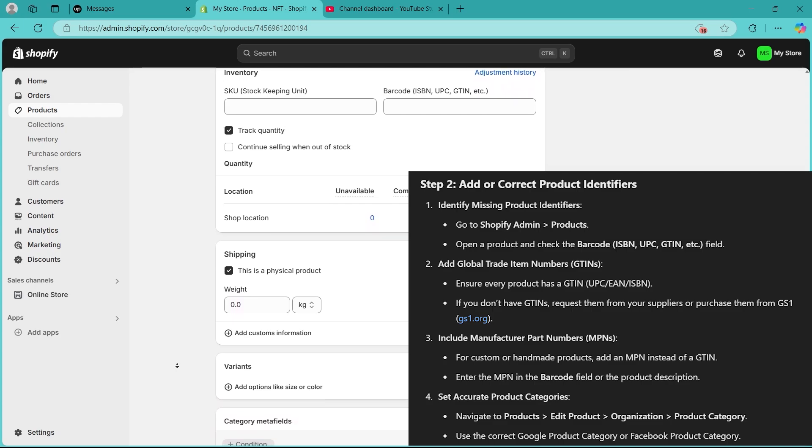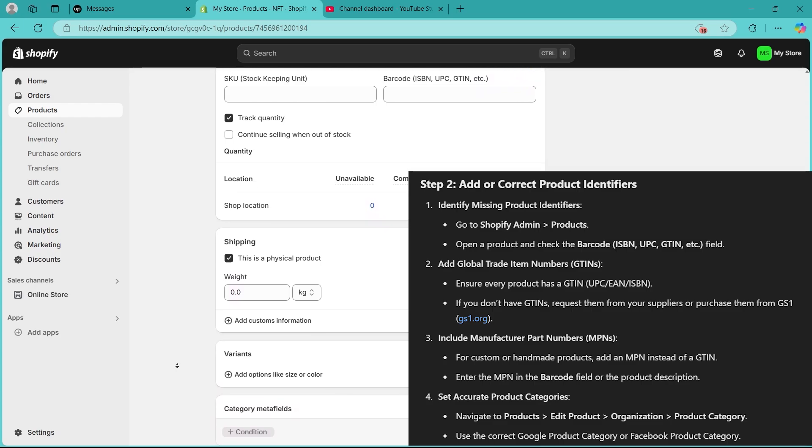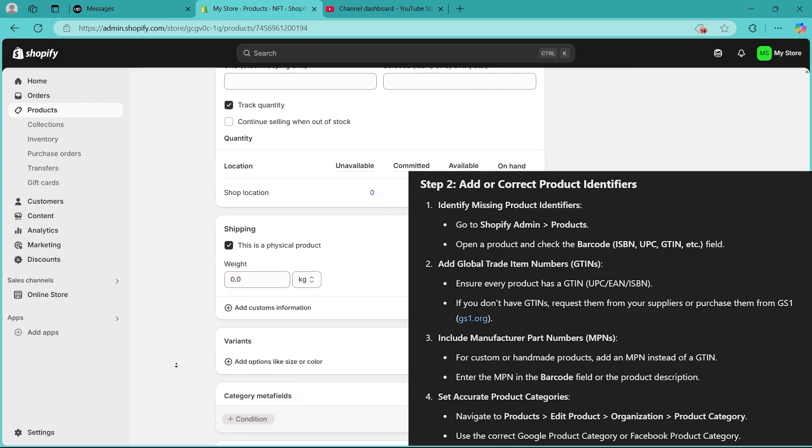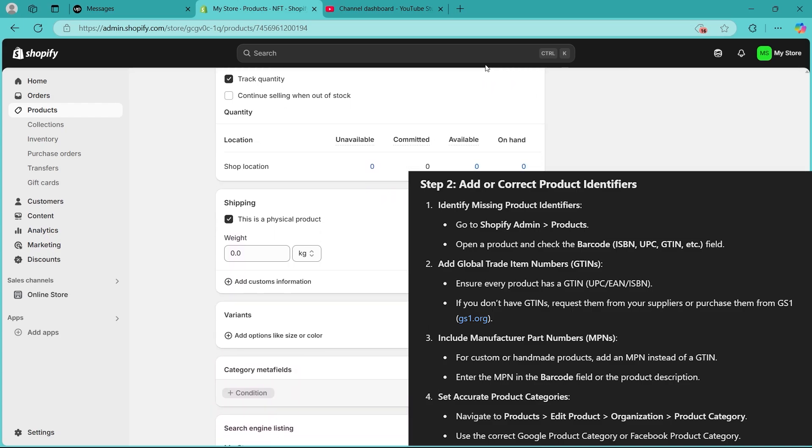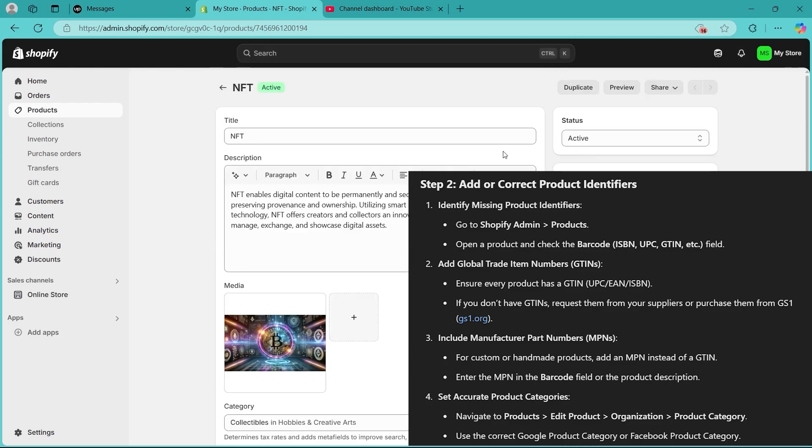If you don't have GTINs, request them from your supplier or purchase them from GS1.org. Include manufacturer part numbers, i.e., MPNs. For custom or handmade products, you can add an MPN instead of a GTIN. Enter the MPN in the barcode field or the product description. Then set the accurate product categories.